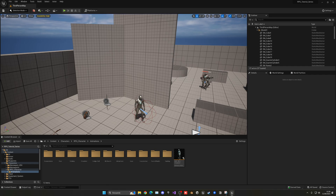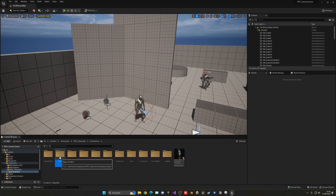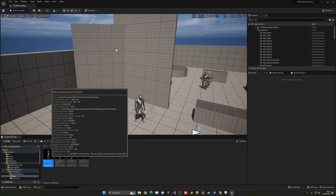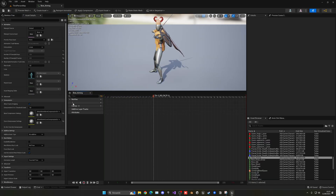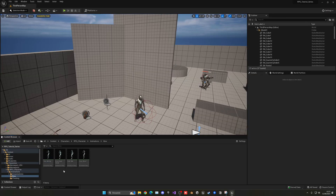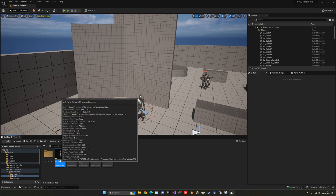The first thing we have to do is create the aim poses. Go into Content > Characters > RPE Character > Animations, then into the Bow folder. We can see the bow aiming animation — this is the one we want to create all the poses from. Right-click, create a new folder called 'AO_Aiming' so we know it's the aim offset. Then duplicate the animation and name it 'AO_Bow_Aiming'.